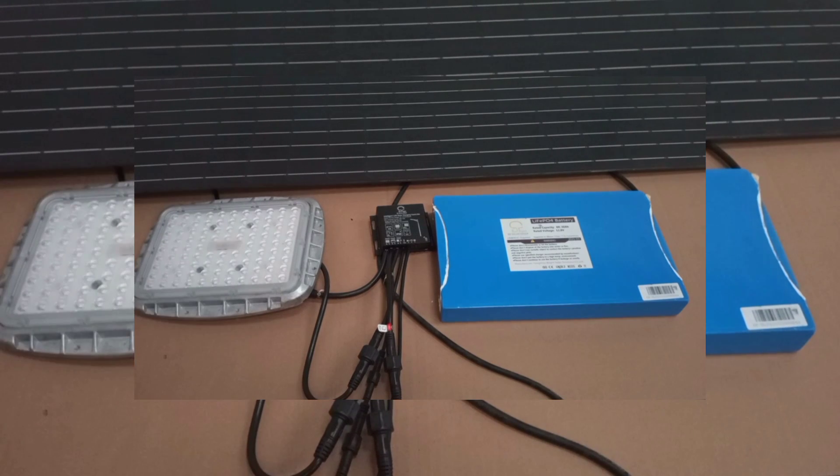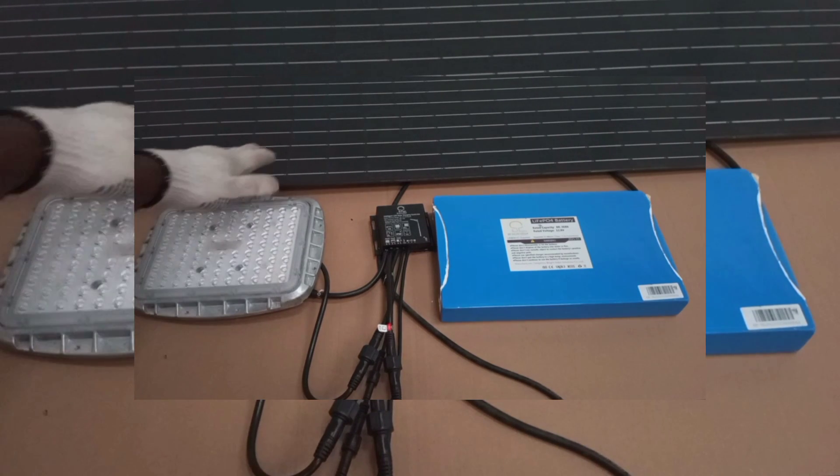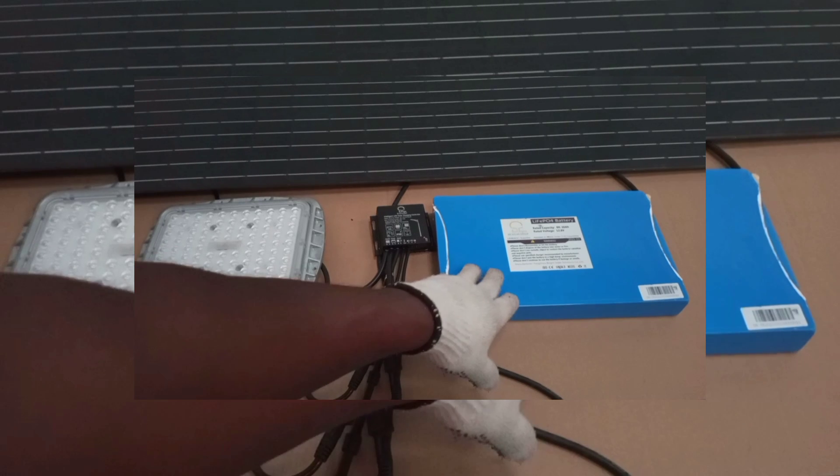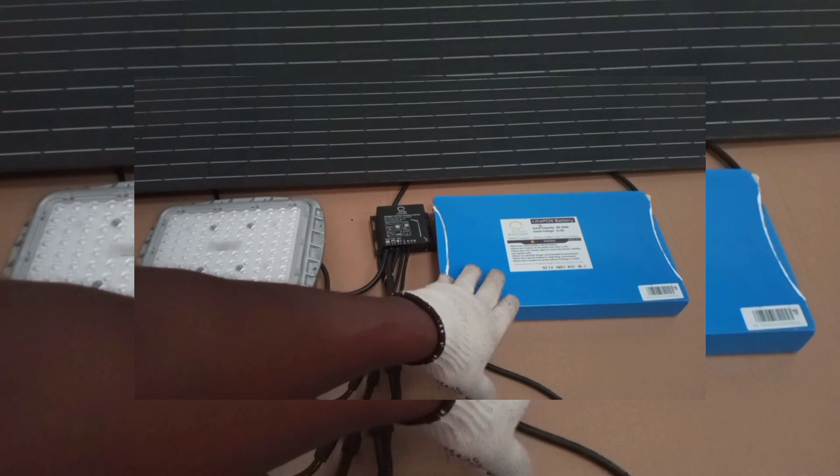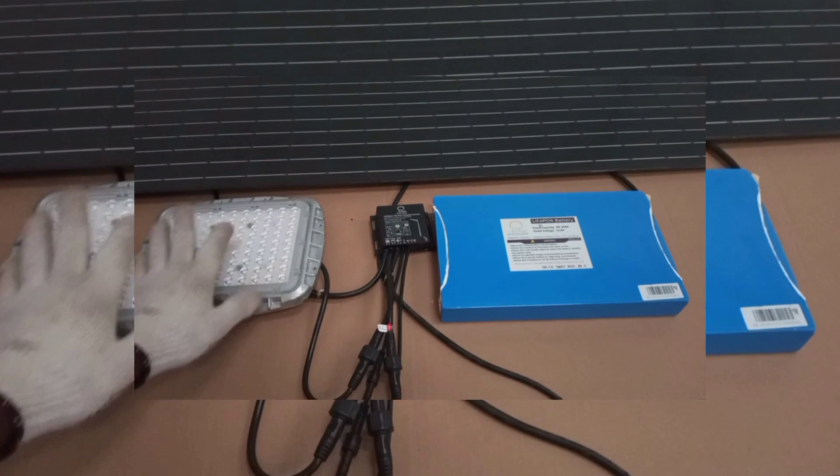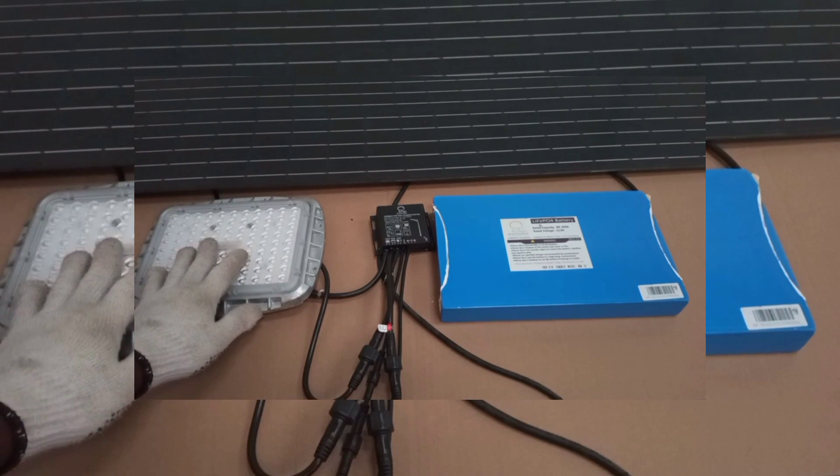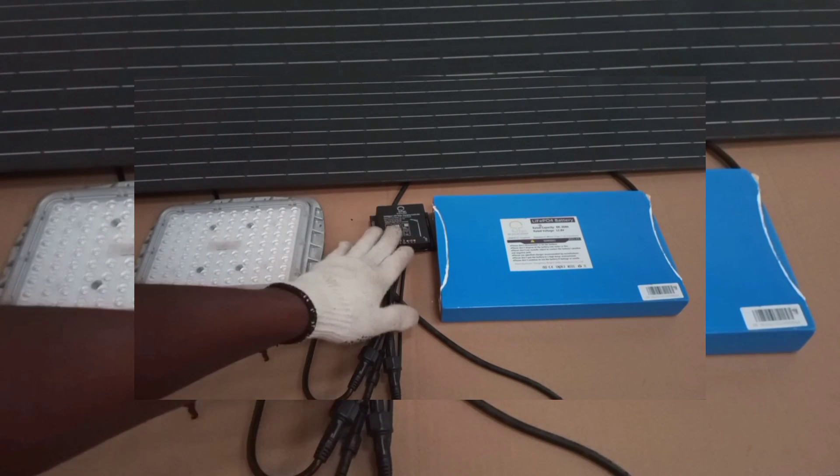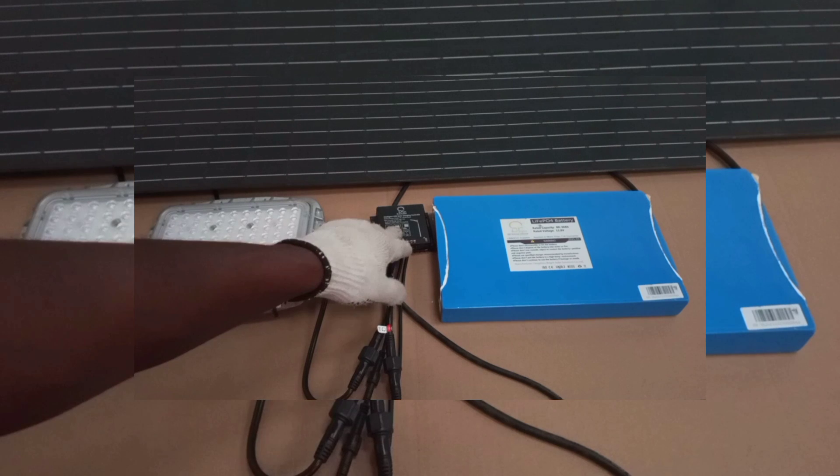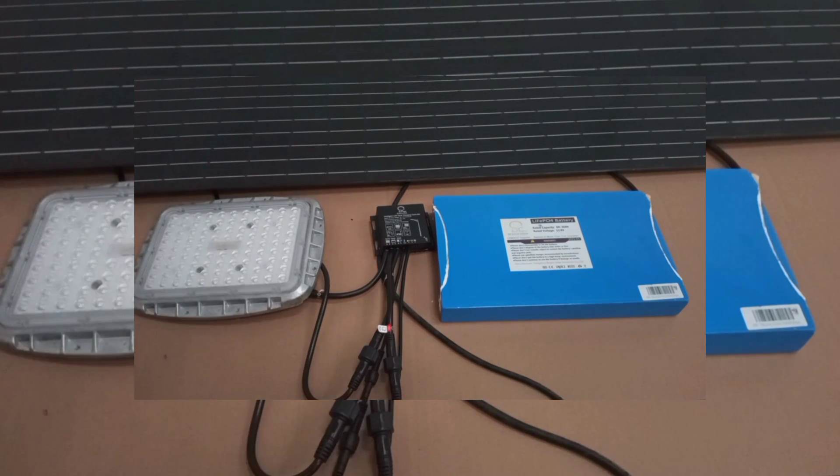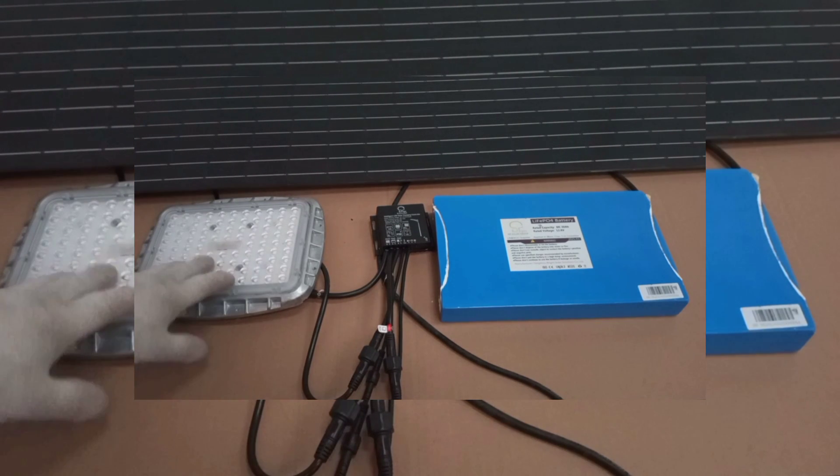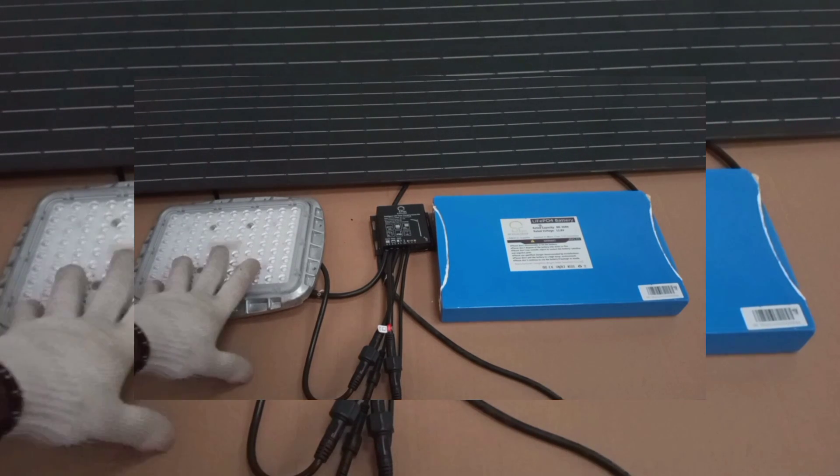So here, our panel generates DC voltage. The battery also produces DC voltage. We have a DC load. And then we have a controlling system. So a perfect setup of solar PV system for DC loads.